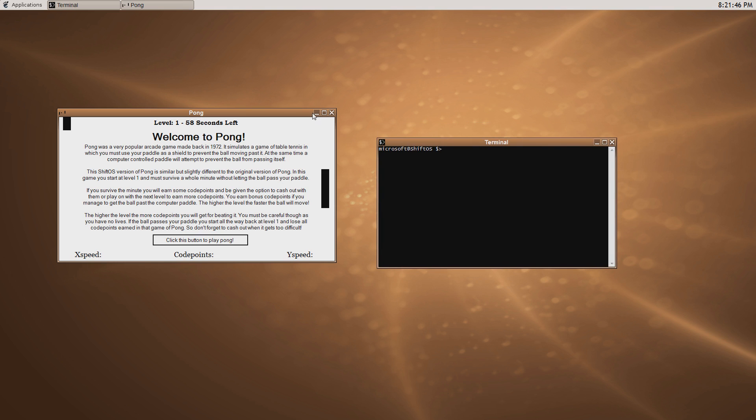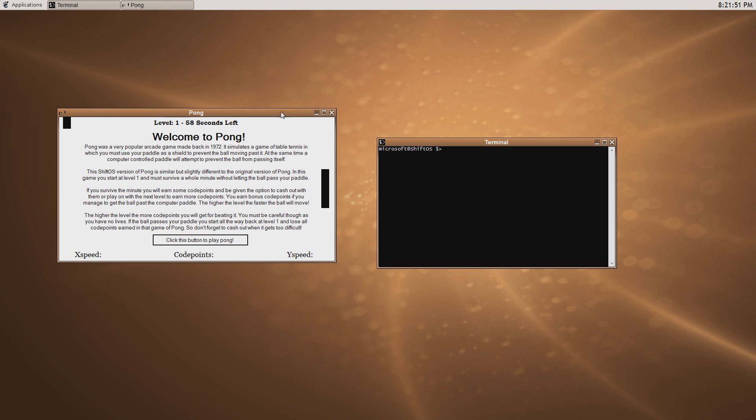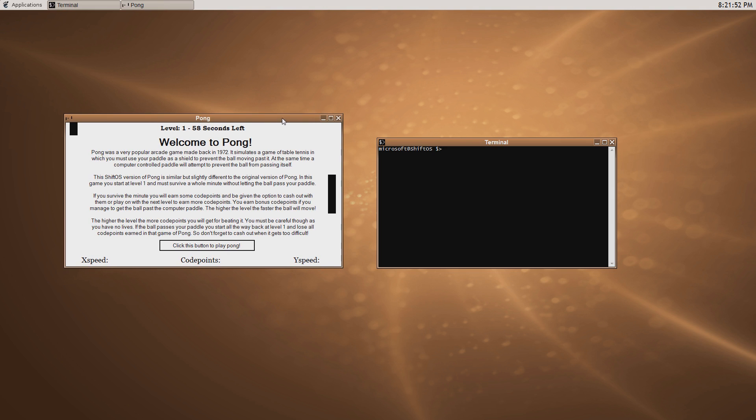You can also minimise windows. So I can minimise Pong — it's minimised — then I can maximise Pong — it's maximised. It's all working good.